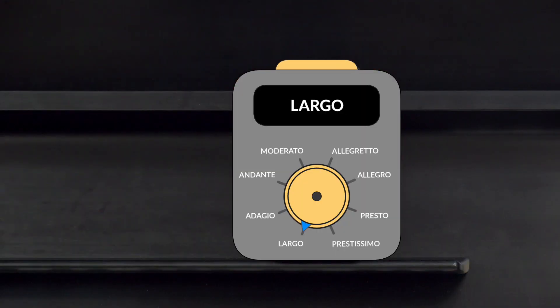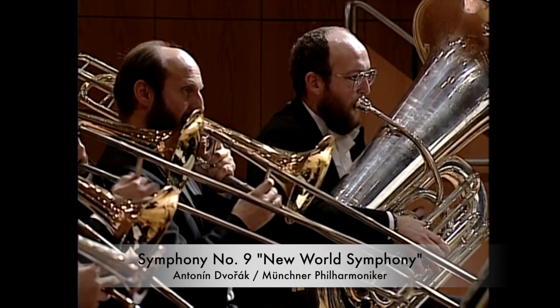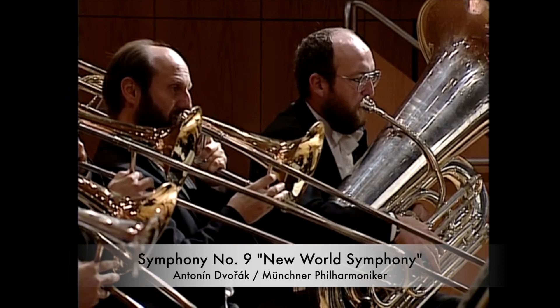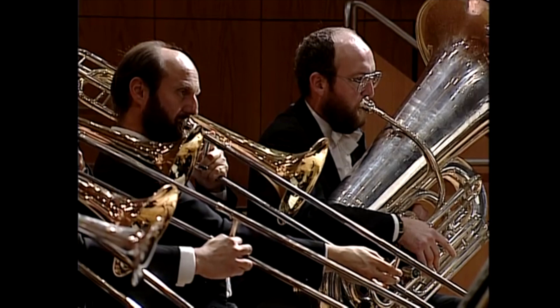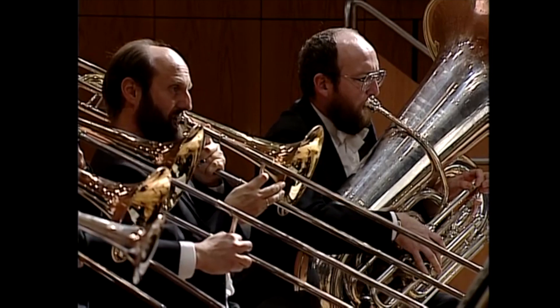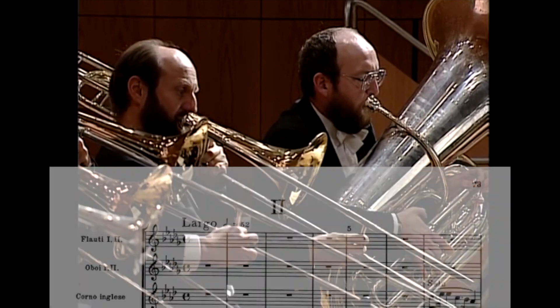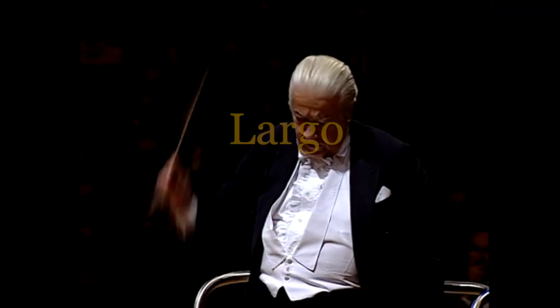Now let's go all the way to the slowest setting on our tempo indication machine: Largo. Largo means very slow and stately. Largo has great dignity, sometimes even a feeling of majesty, and is completely unhurried — like this piece we're listening to, which is marked Largo in the score by the composer Dvorak. Let's practice saying it.